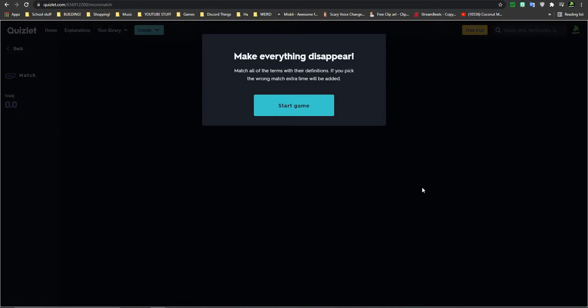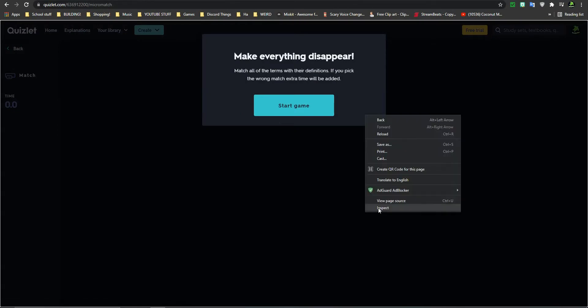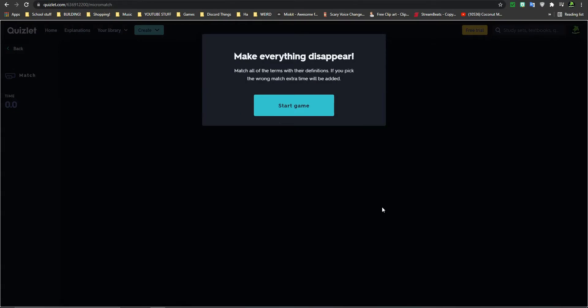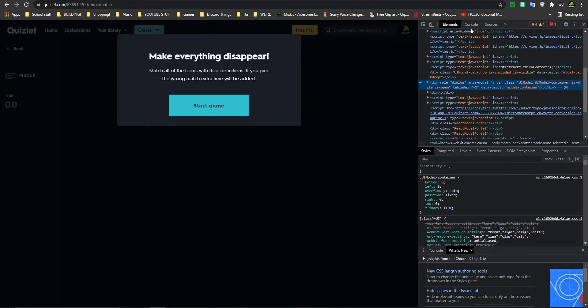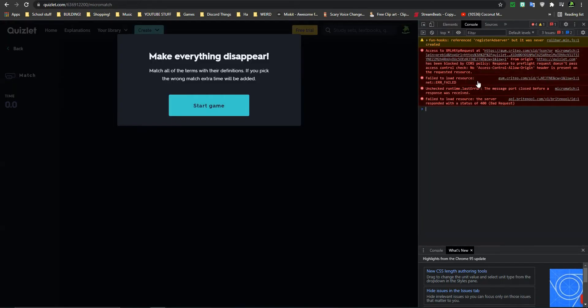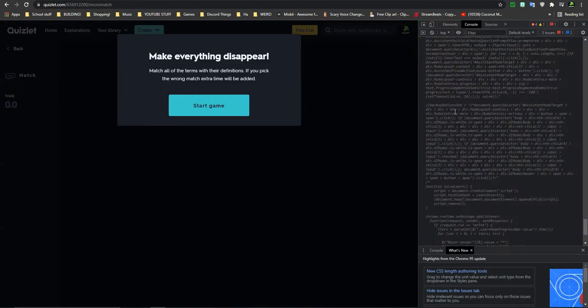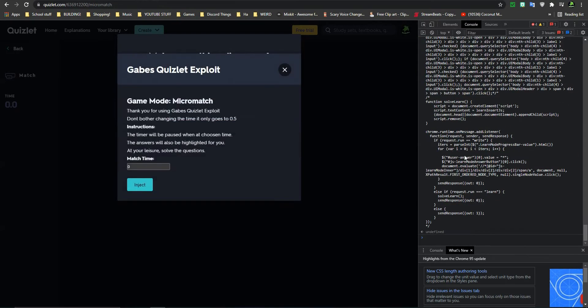You can't see any difference yet, but then you go into Inspect. You go to Console, and then paste this. And I'll give you just the link to get this. And then you click Enter.